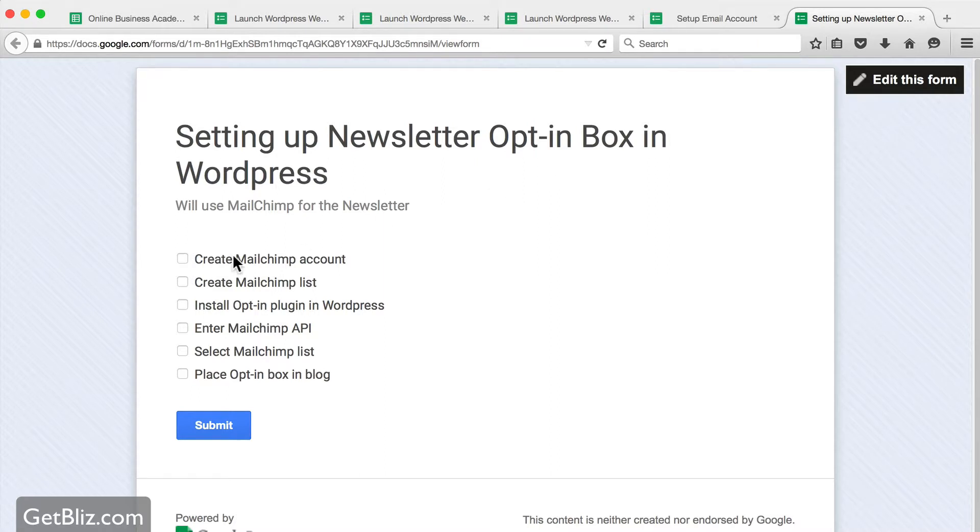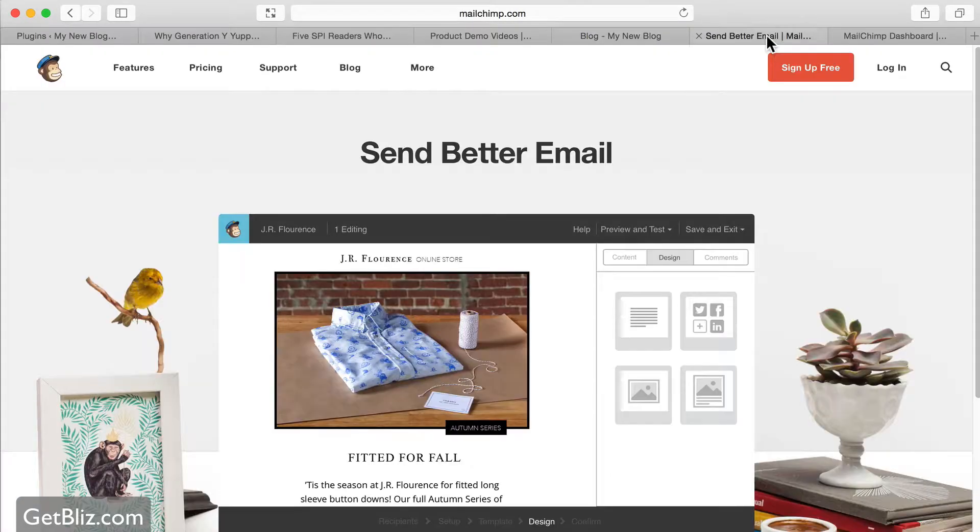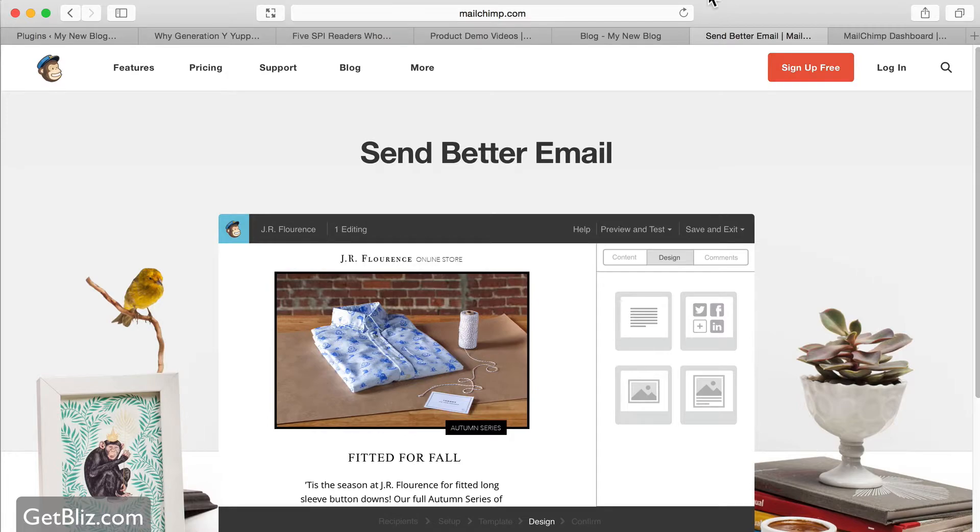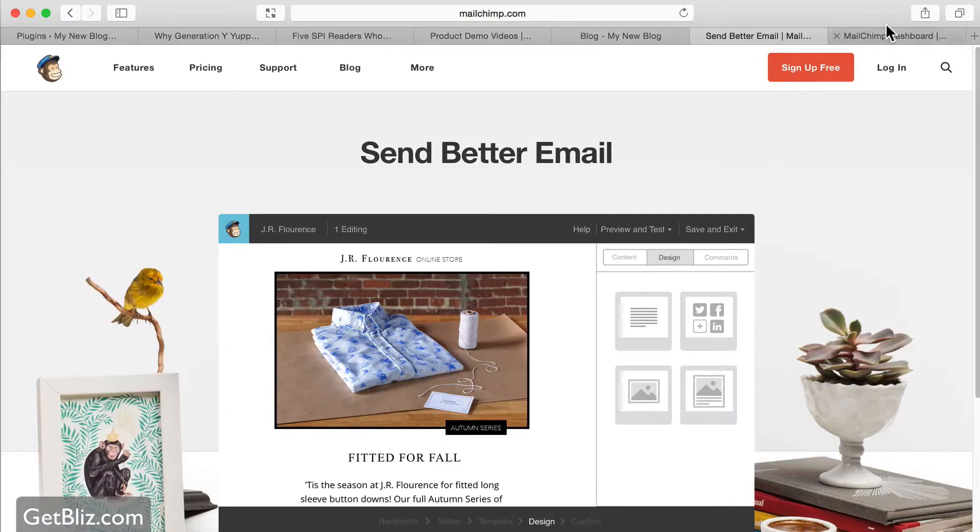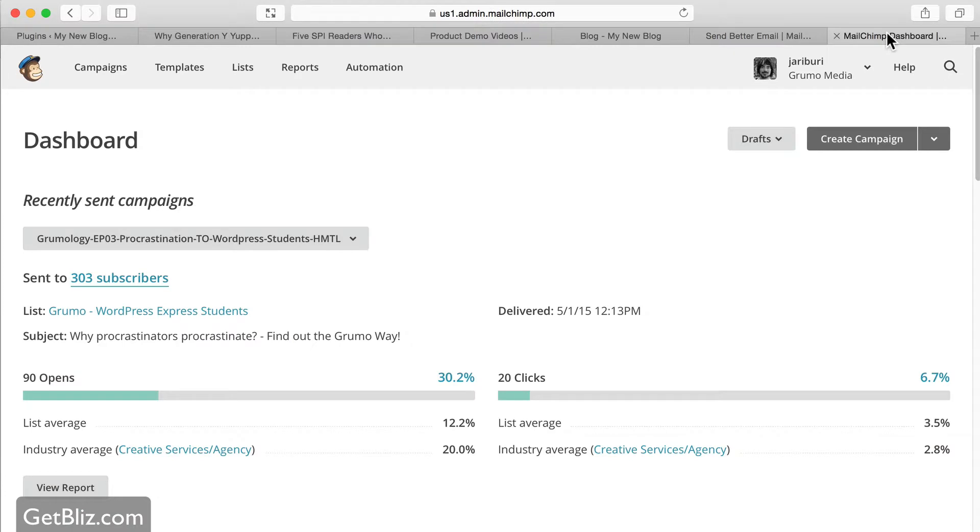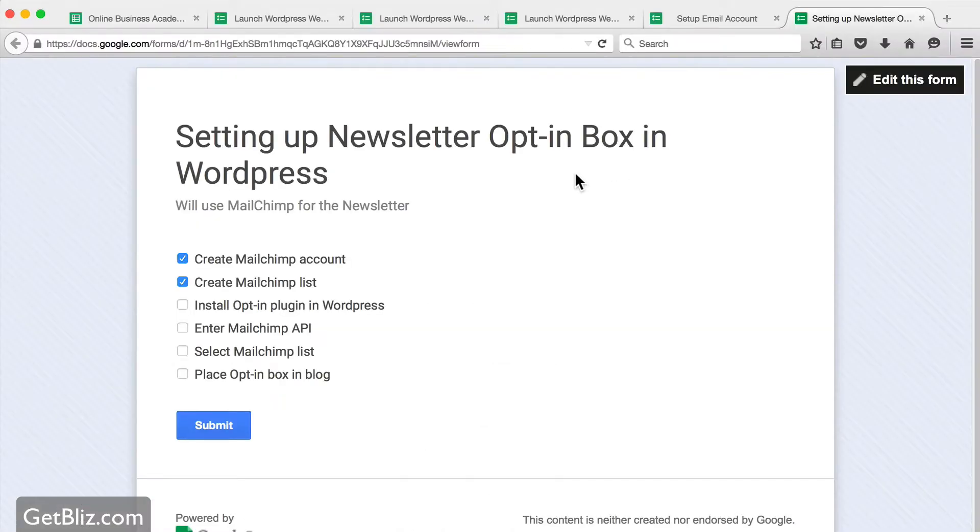Alright, so the first thing we're going to do is create a MailChimp account. So all you have to do is go to MailChimp.com, click sign up for free, and create an account. Fantastico! The next thing we'll create a MailChimp list. In my case I have several lists already, so I'm not going to create a new one. But if you go to lists and then you create a new list, it'll guide you through all the steps of creating a new list. And then the next thing we have to do is install the opt-in plugin in WordPress.